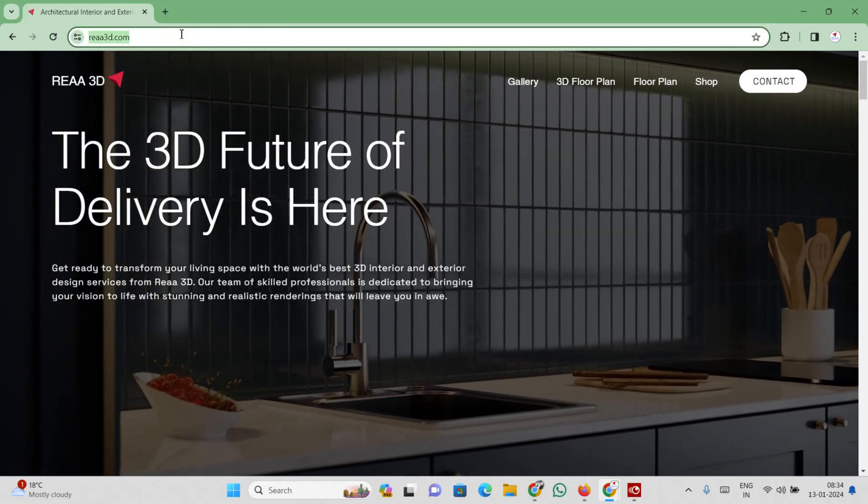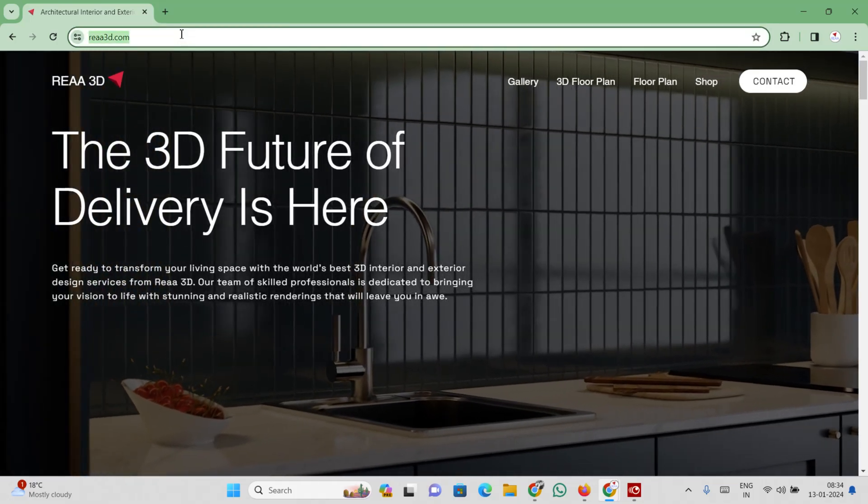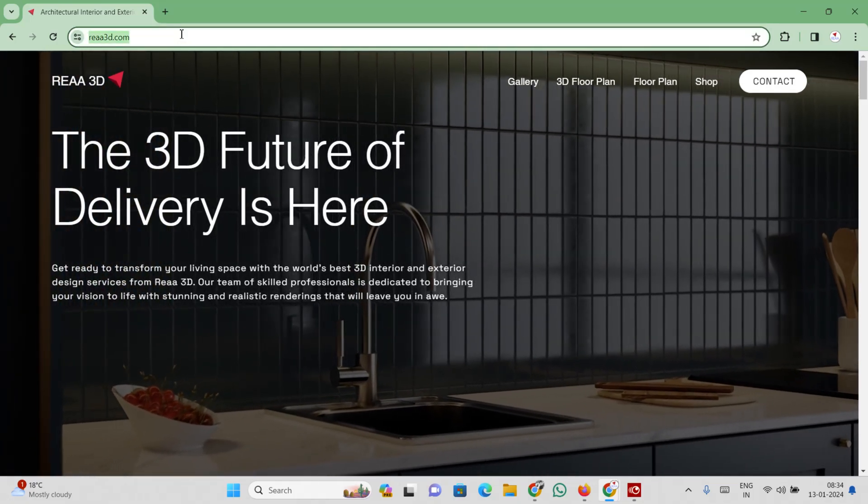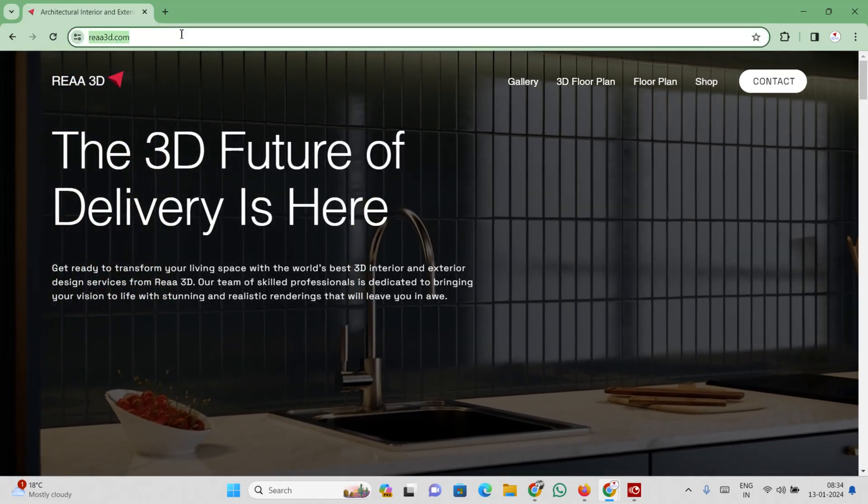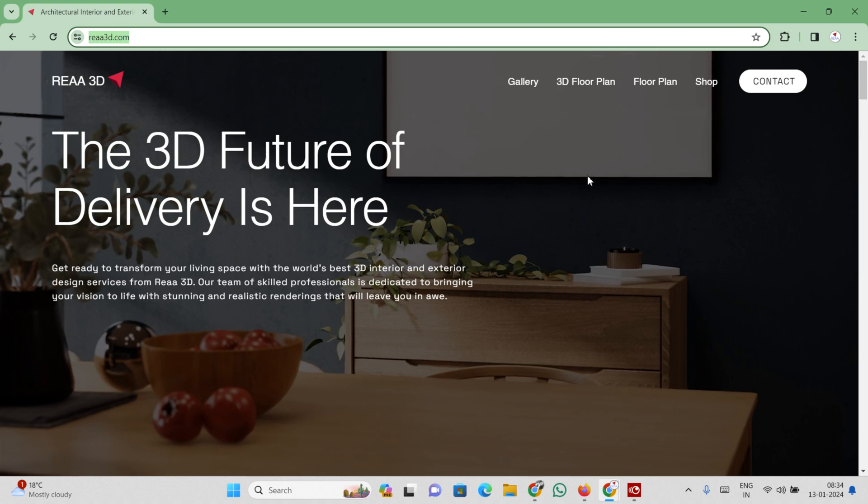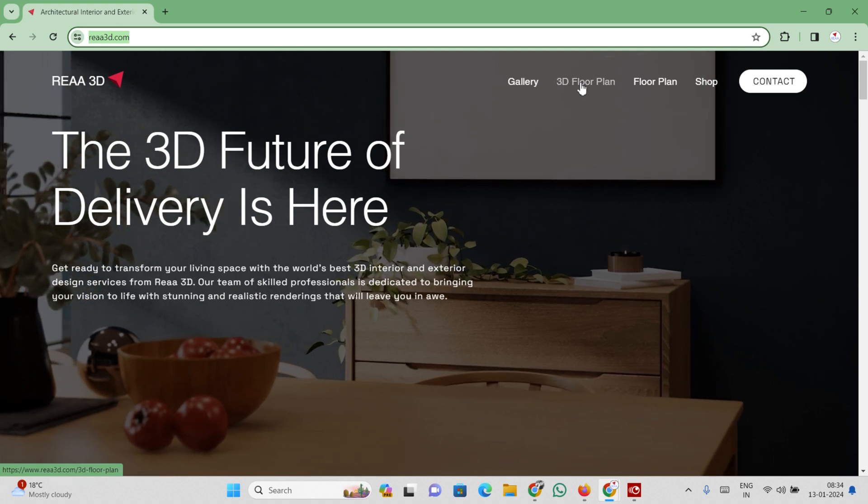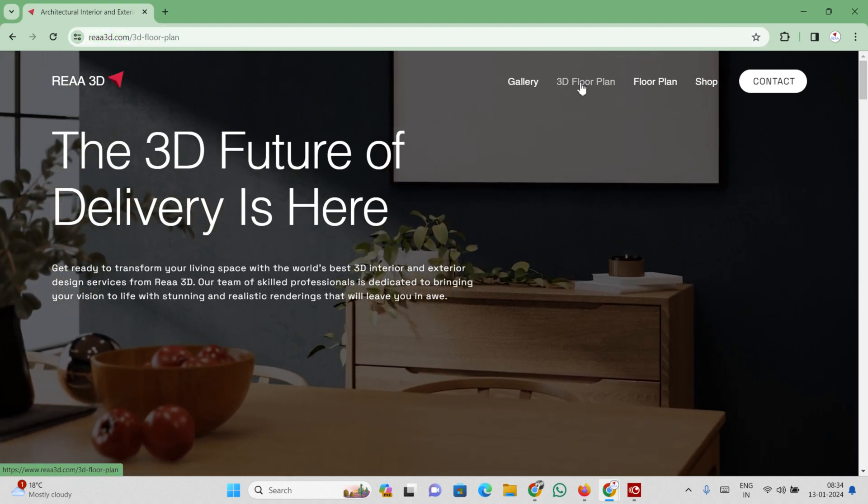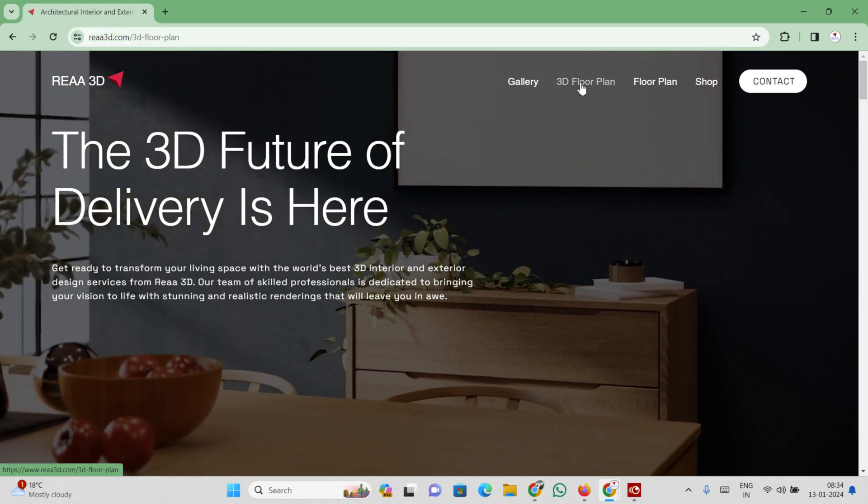Open the website RIA3D.com or search on Google RIA 3D. Select menu 3D floor plan.